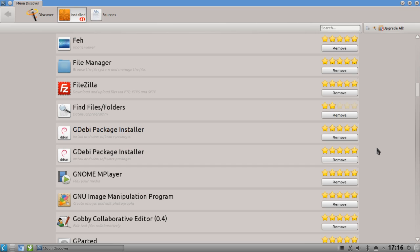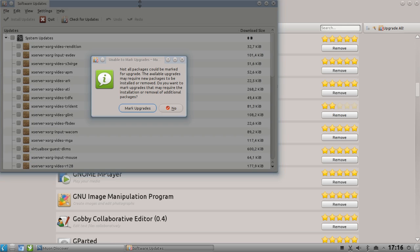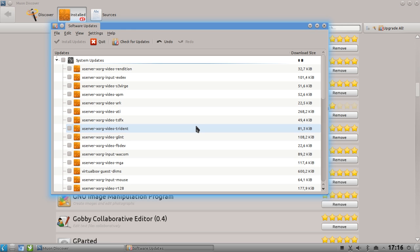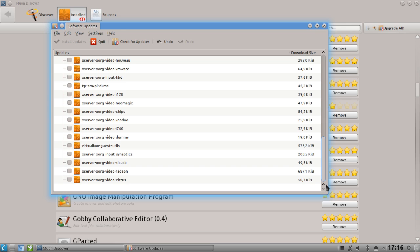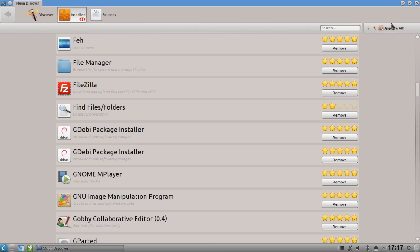One thing I want to warn you about in this beta version is the 'Upgrade All' button. If you have held packages - for example because of X server and AMD conflicts - Muon Discover is not recognizing those held packages and will automatically upgrade them even if you don't want it. Instead, use the Muon Updater, which does recognize held packages and will only install the applications that actually need upgrading.